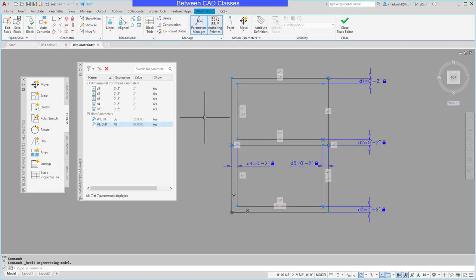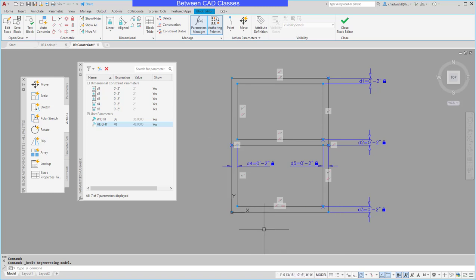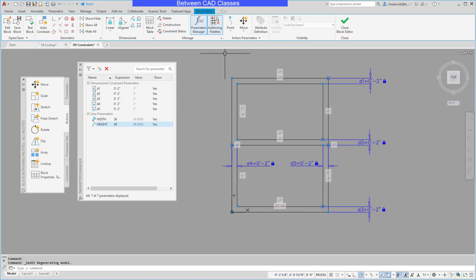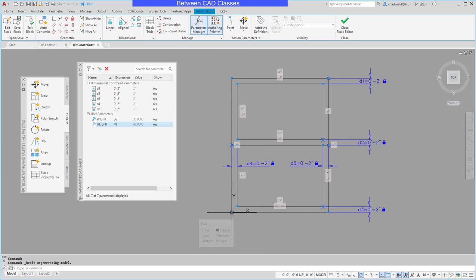Now I'm going to add in some dimensional constraints here using those values. One of the things I want to think about is the fact that I want this window to stretch from its origin point. So I want it to stretch to the right and up. So with that in mind I want to make sure that when I add my parameters I use this base point first.